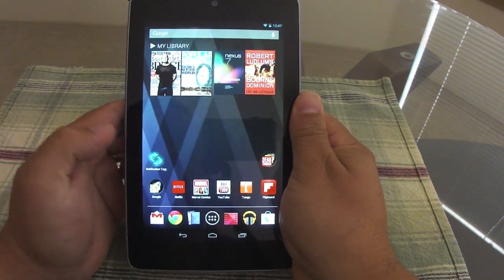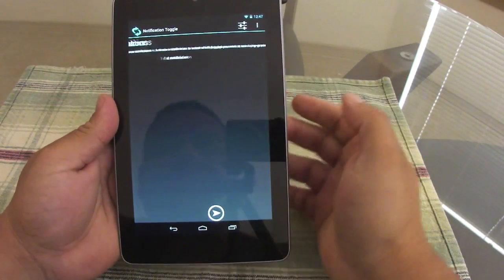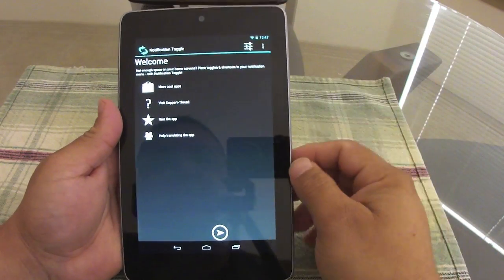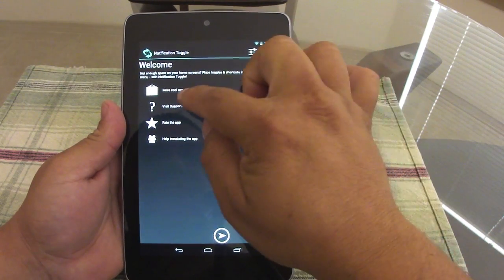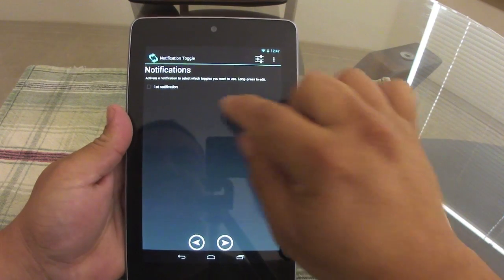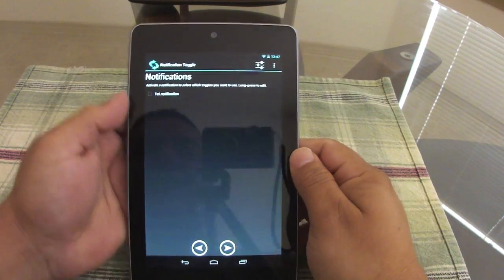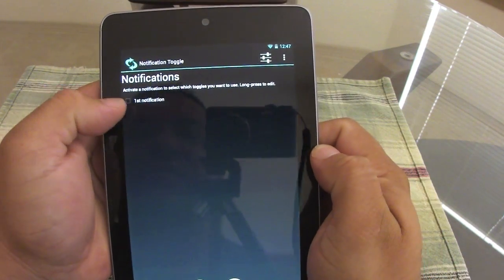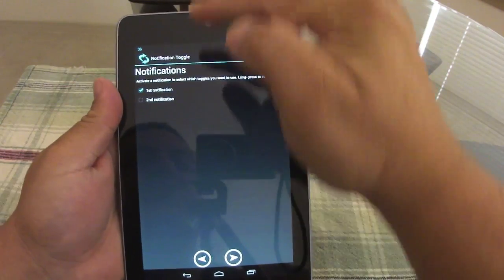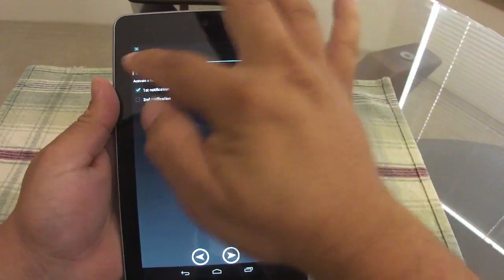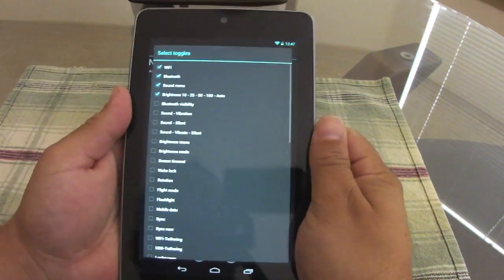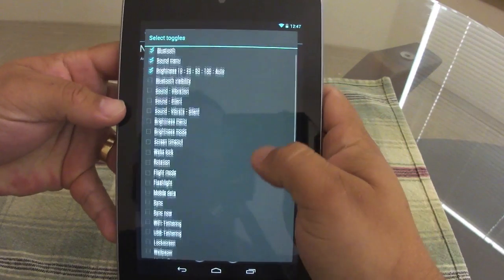Once you download it, this is the first page you're going to see — it's a very nice looking app. You can see some info, a rate app option, and so on. Under notifications you've got options for a first line and a second line. You can add two lines of notifications, and when you click the first one you get different options.